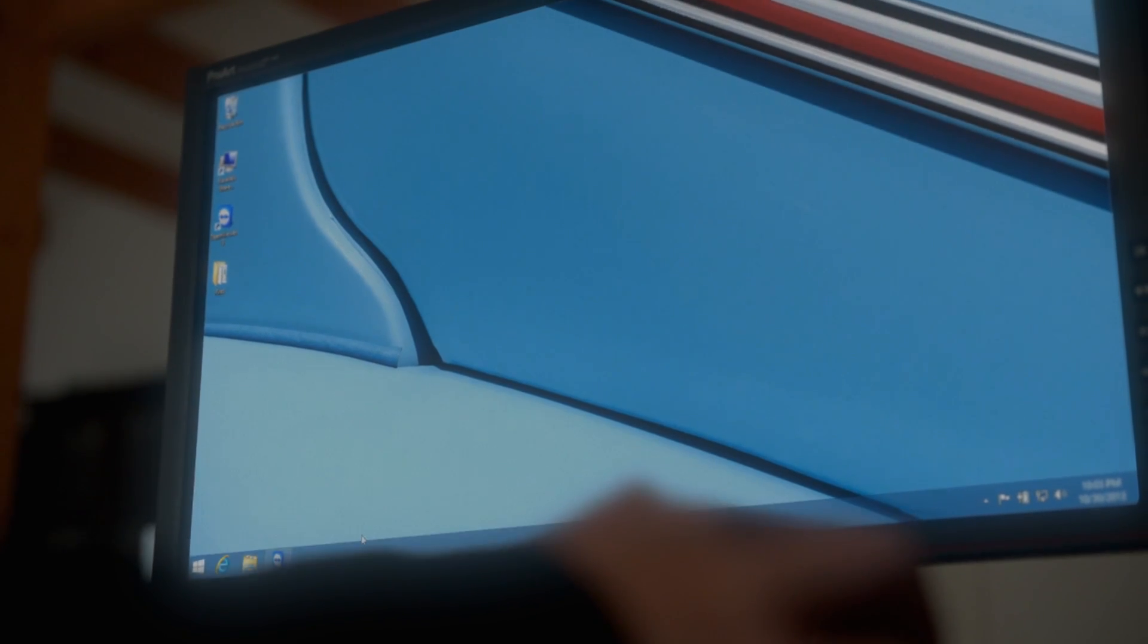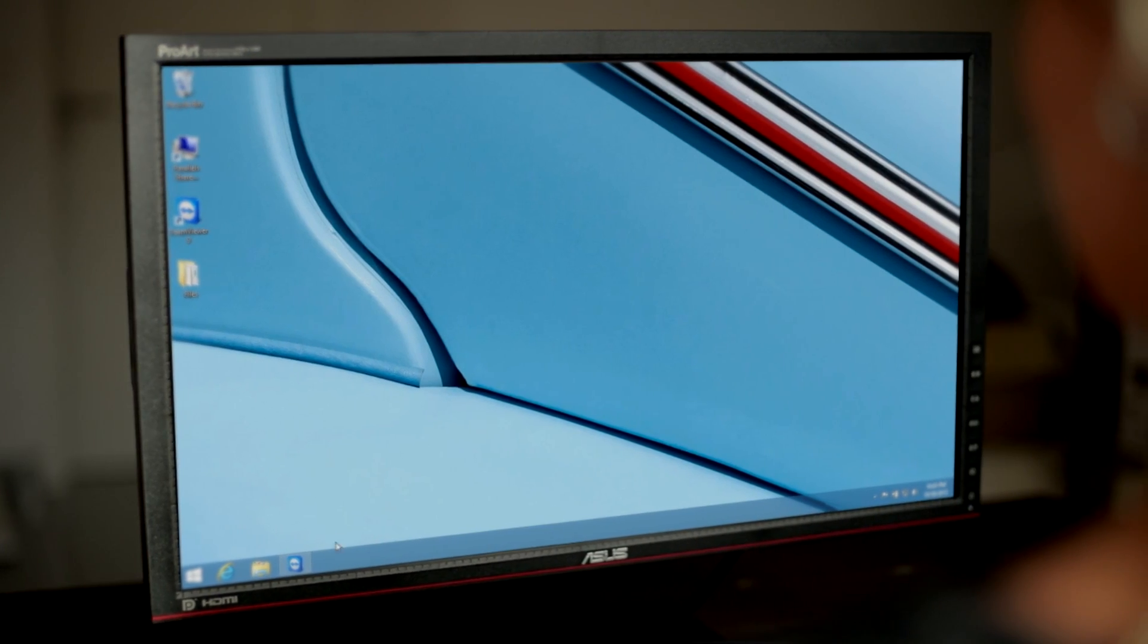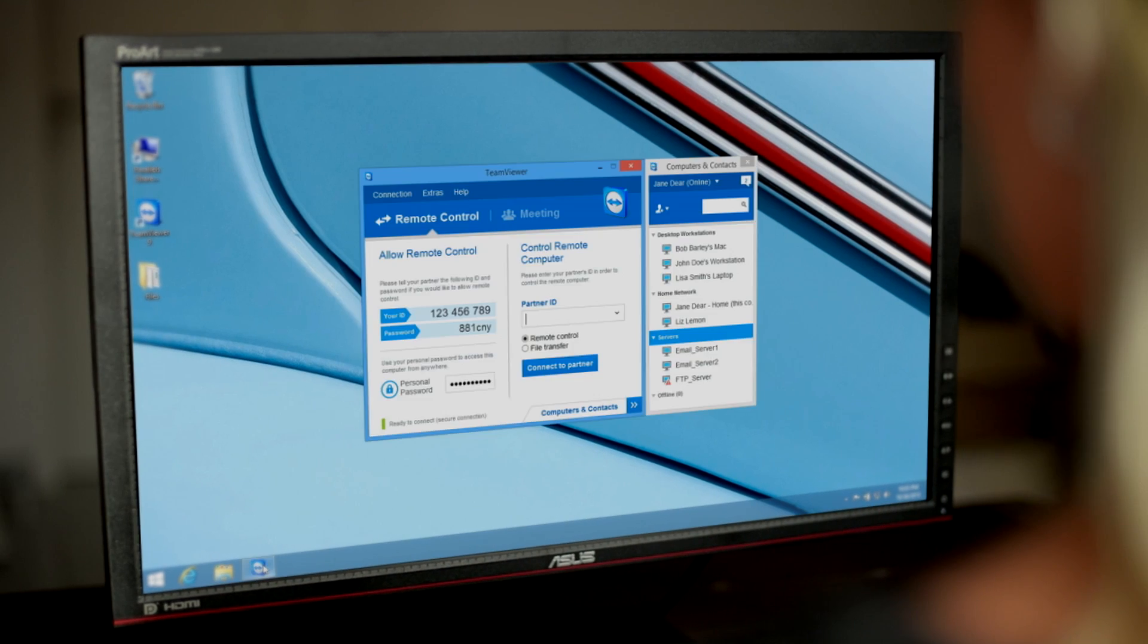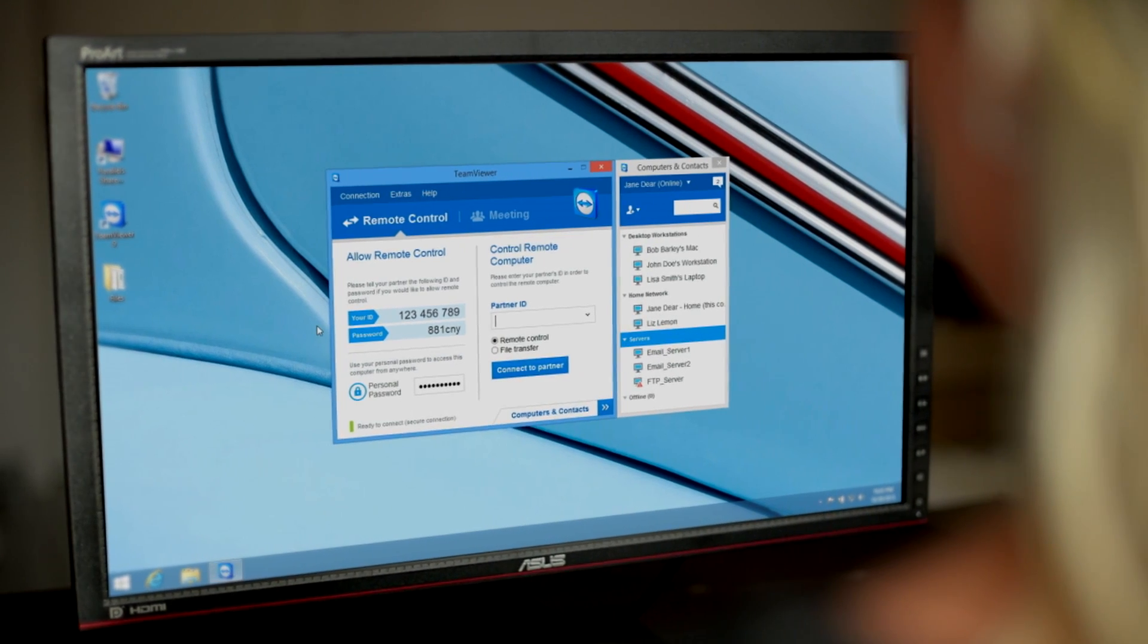Sometimes, a good thing really can get better. Presenting TeamViewer 9.